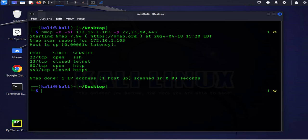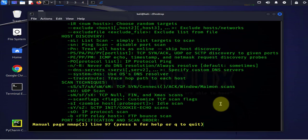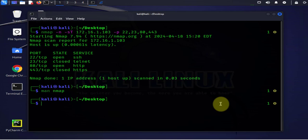That's it for nmap — those are the basic commands. If you want to learn more there's a lot you can do; you can go through the man page. The next tool is hping3, which we can use to do port scanning, remote OS fingerprinting, firewall testing, and it supports TCP, UDP, and ICMP ping.